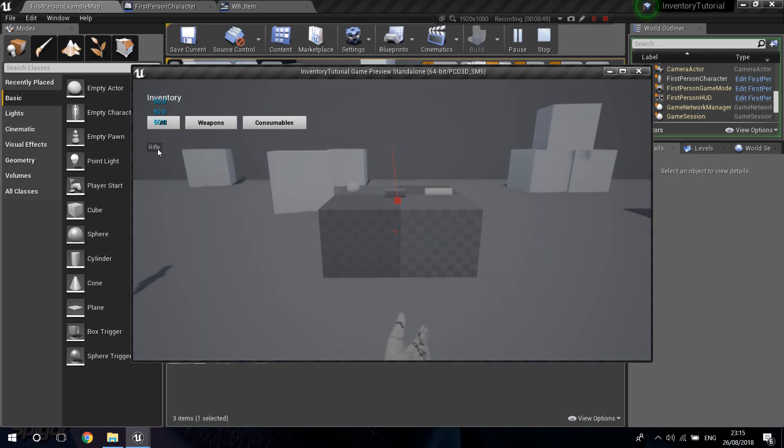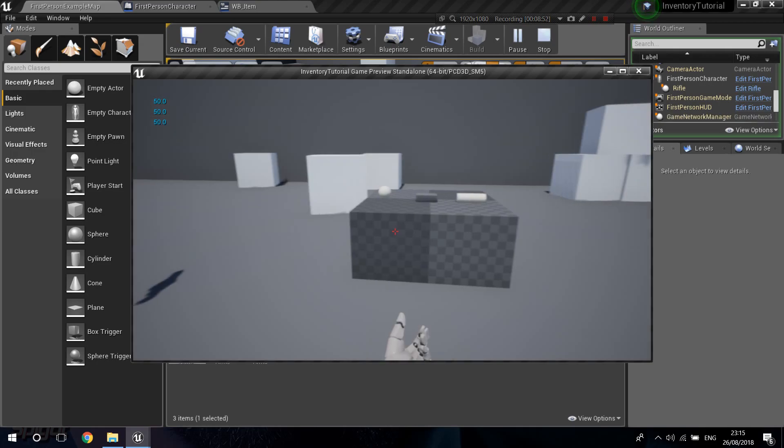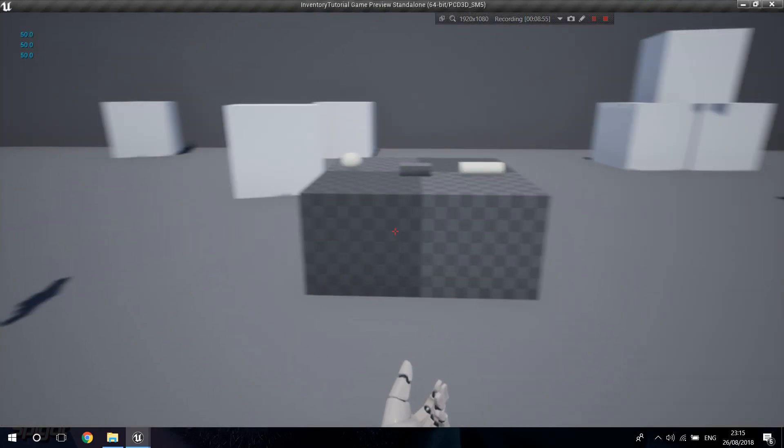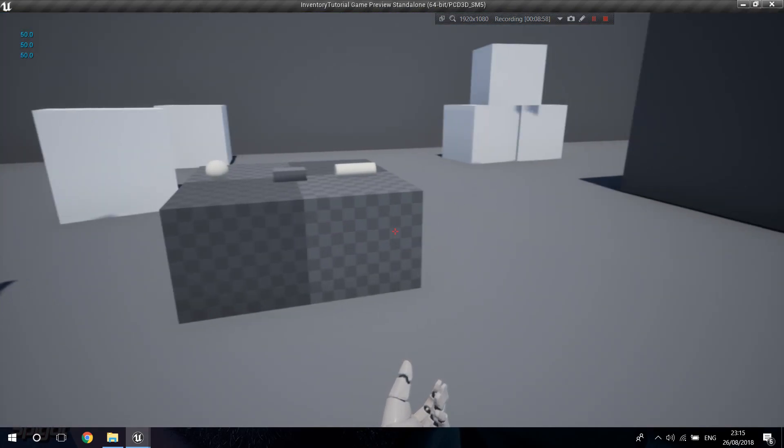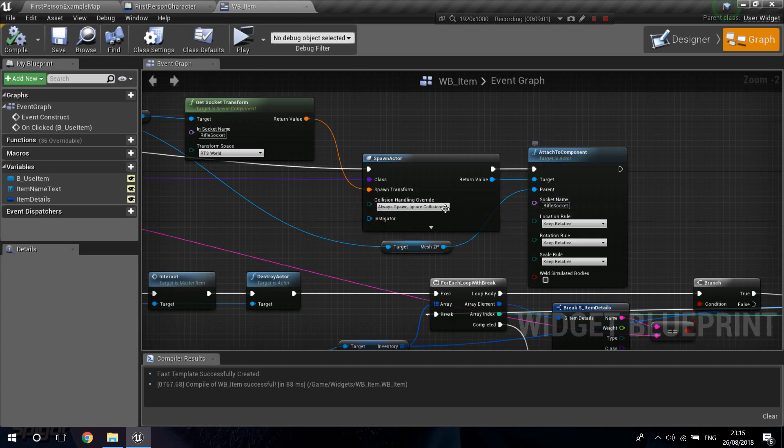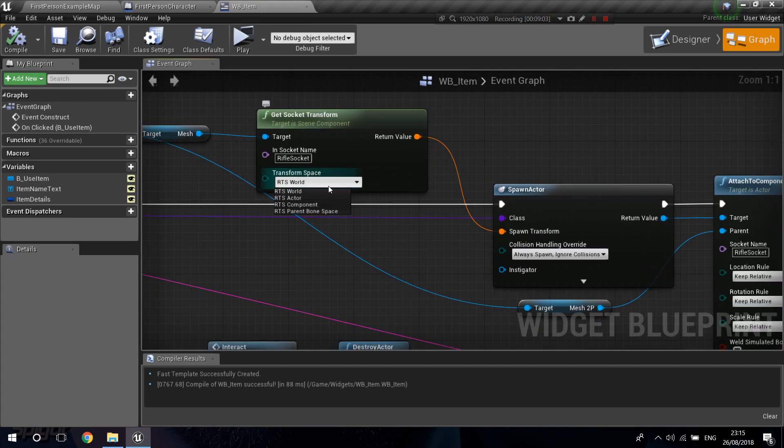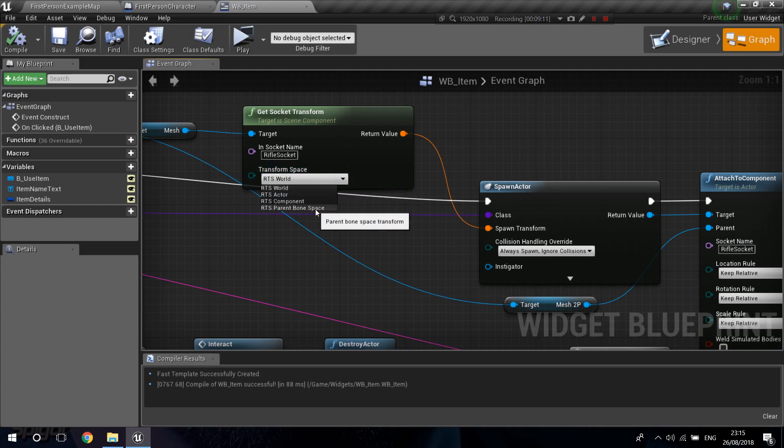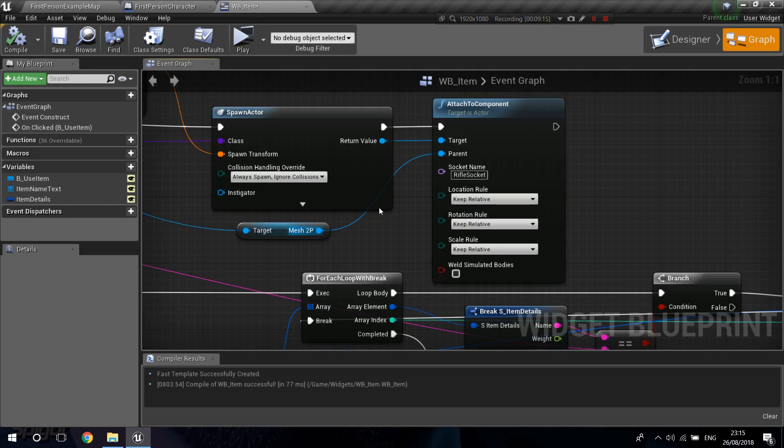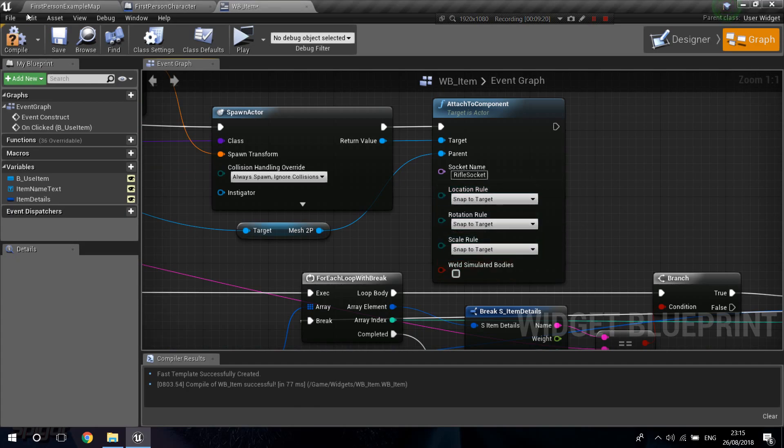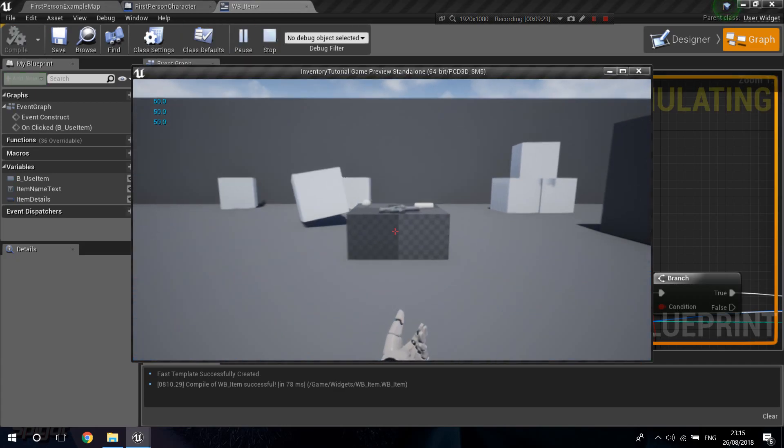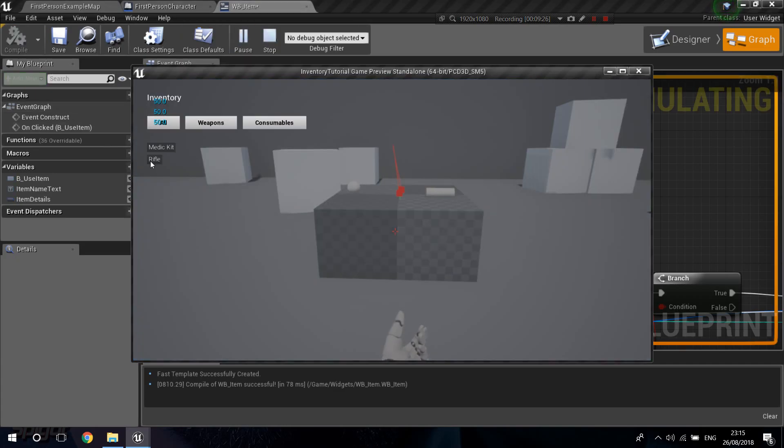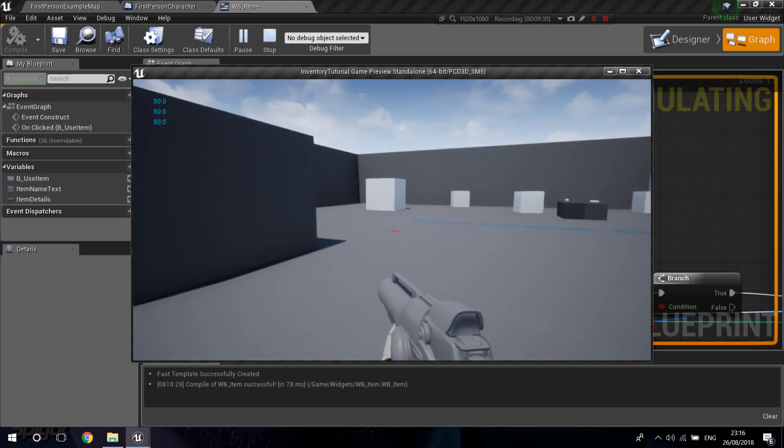Click on the rifle. Oh. You can see the shadow of the rifle on the left. There is certainly something wrong with the transform. Let's go back into the item. I think I might have done something wrong over here. Let's do this. Is it RTS burnt bone space? Let's try that. And also, let me go into the location rule and snap the target. Over here on the attach to component. That might be the problem. Let's pick the rifle up. Click on it. And there it is. And as you can see. Oh.